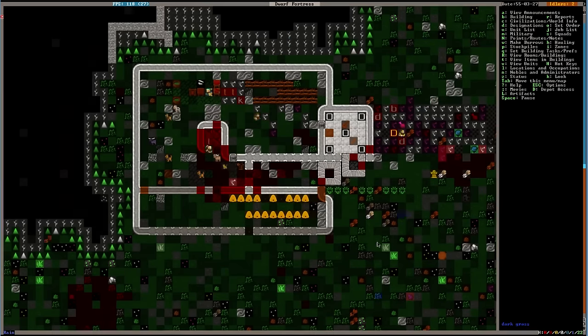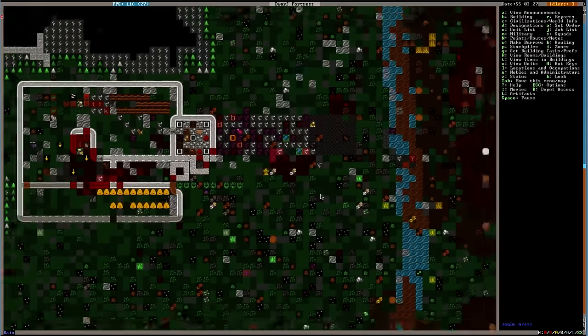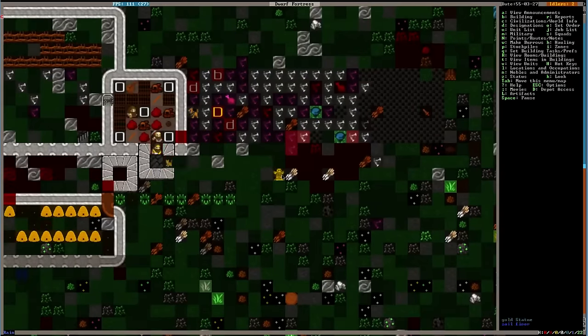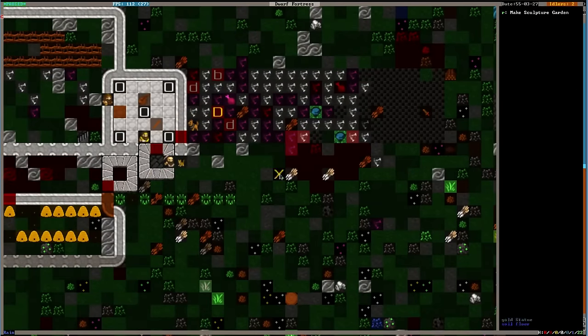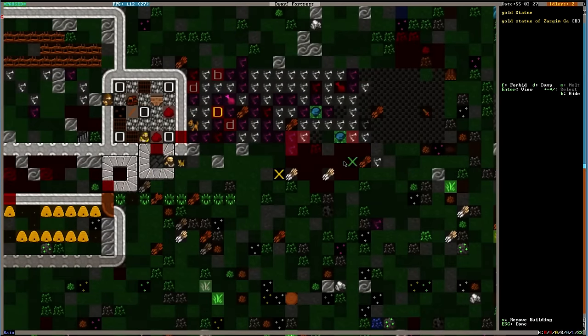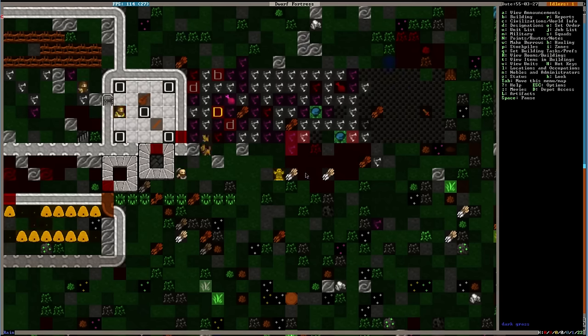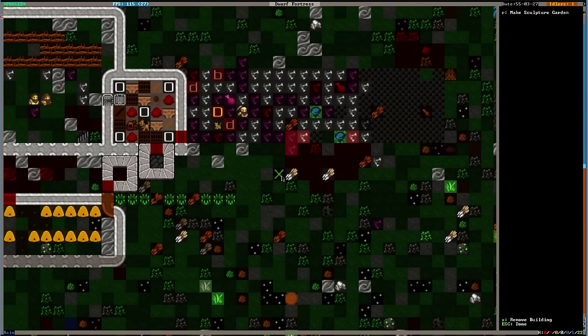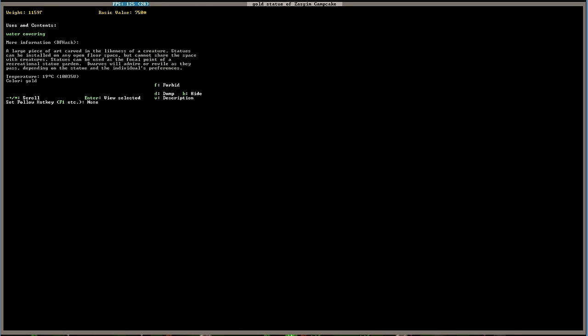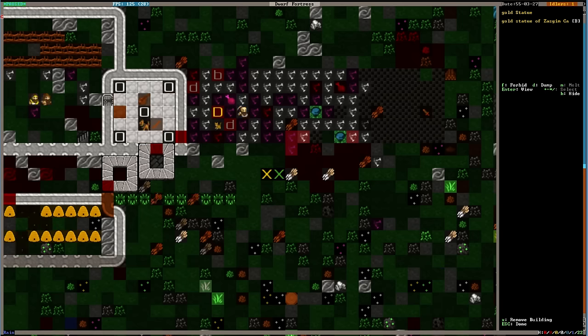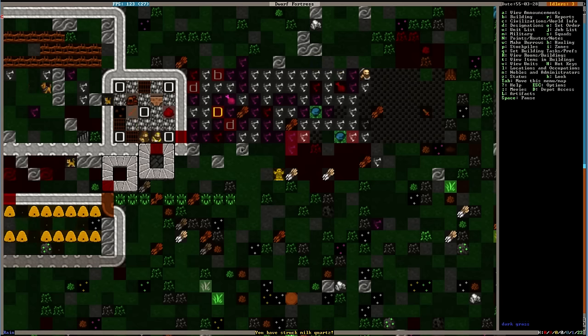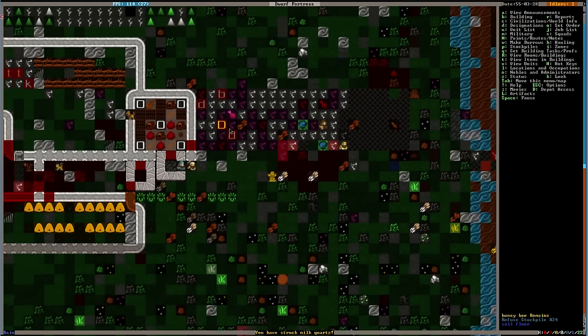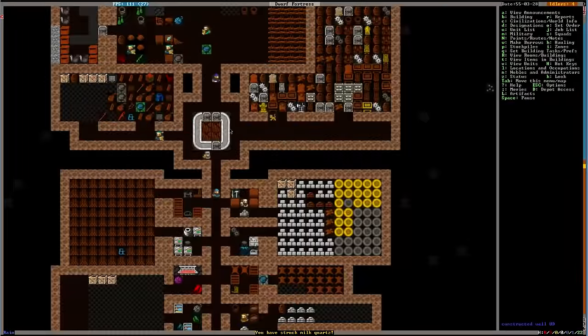Oh, there he is. There he is. Let's zoom in. Zoom in. Not that it looks any different. But there is the golden statue of Zazgim Camcake. Never has it been a more beautiful sculpture. The deity of family and pregnancy. Depicted as a male dwarf in gold by Koren. He is contemplating. Milk quartz. Cool.